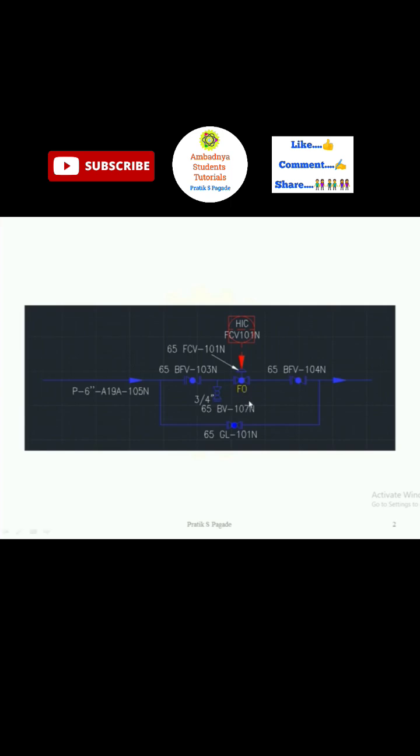This FO indicates fail to open position. That means when signal fails, instrumentation fails, there is any problem, this valve gets fully opened.